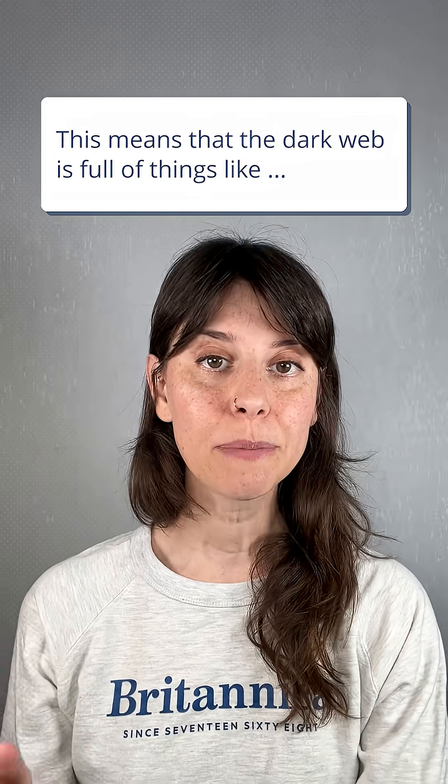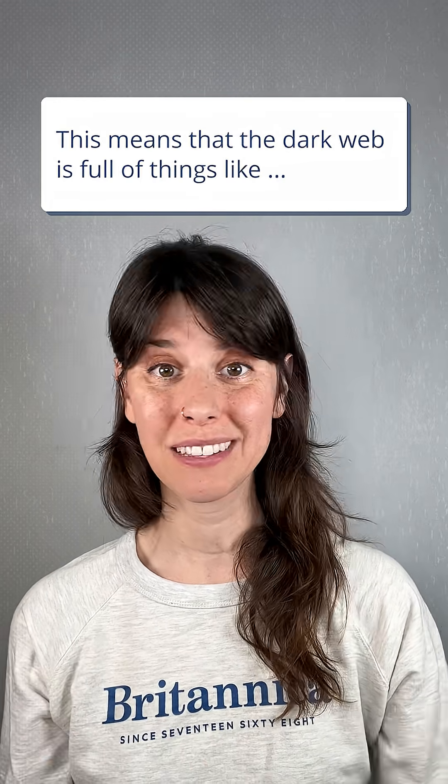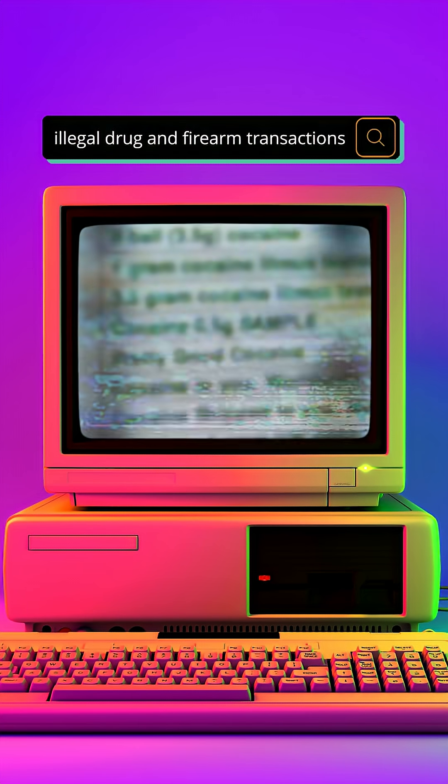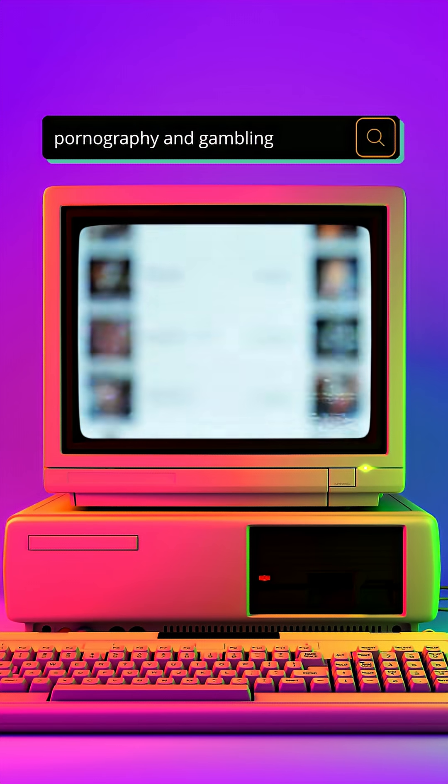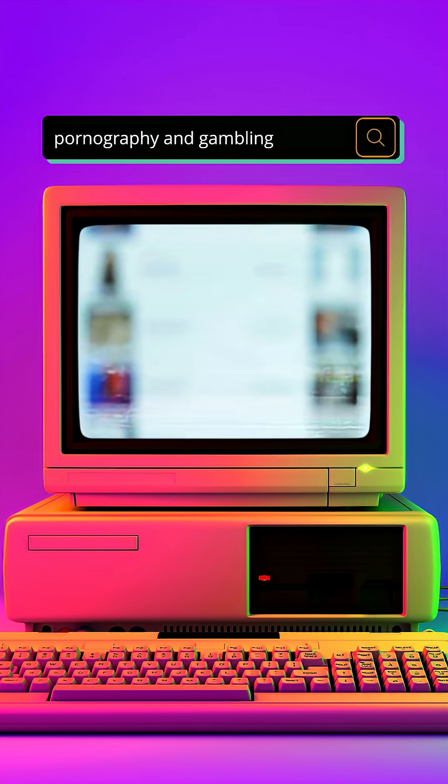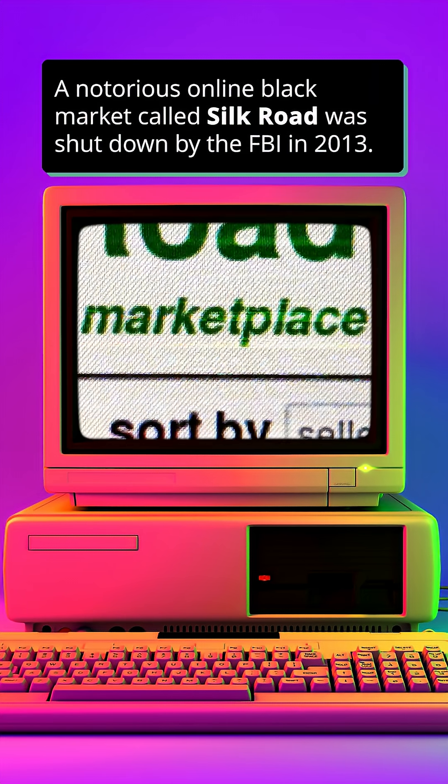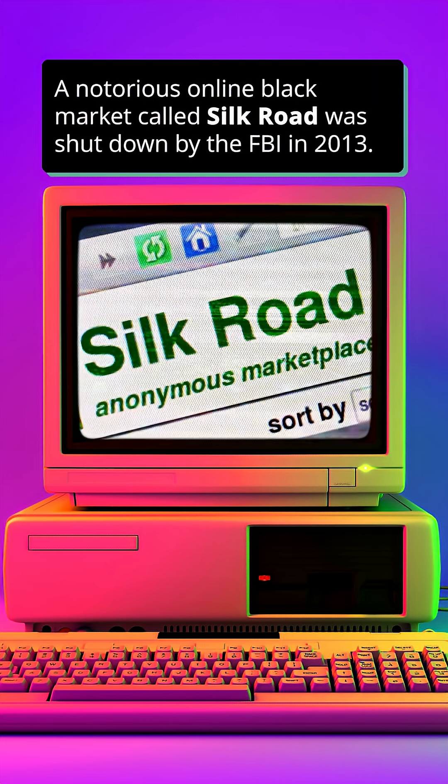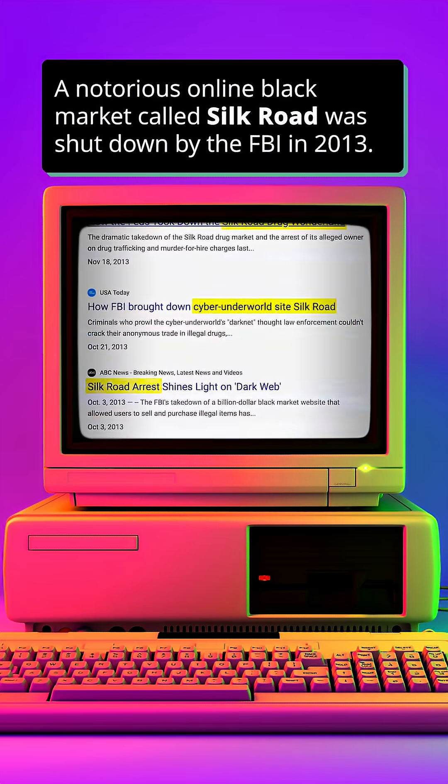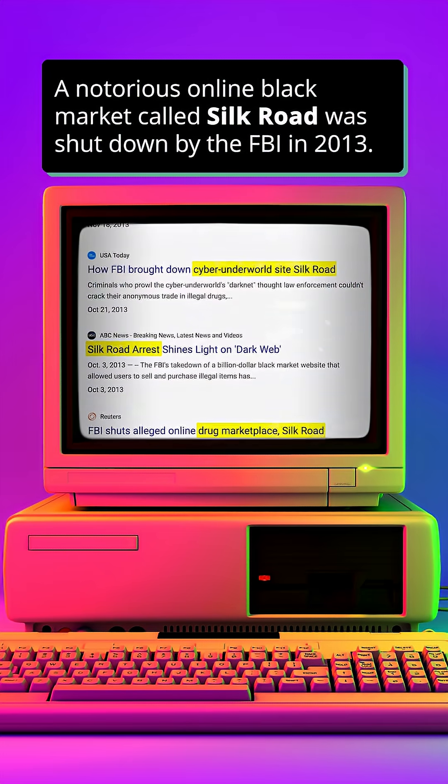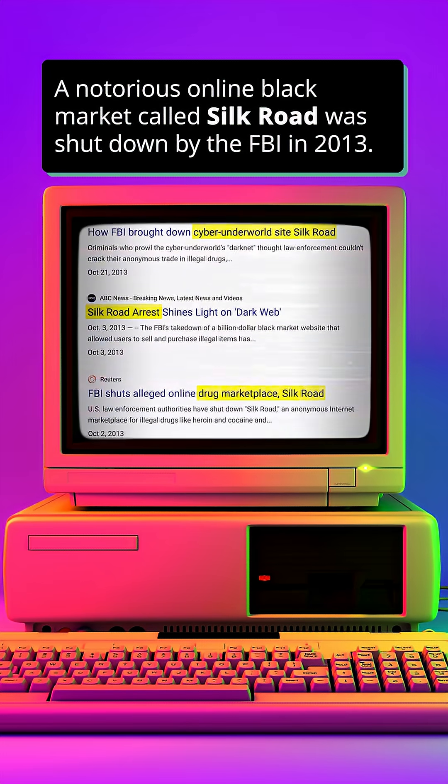This means that the dark web is full of things like illegal drug and firearm transactions, pornography, and gambling. A notorious online black market called Silk Road was shut down by the FBI in 2013. You might have heard of it.